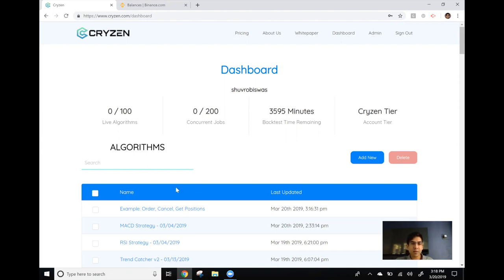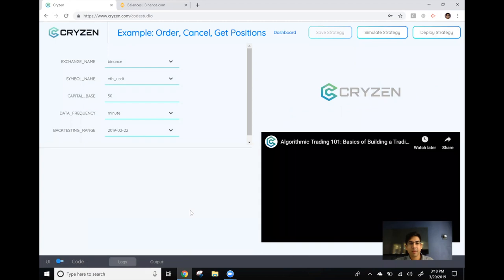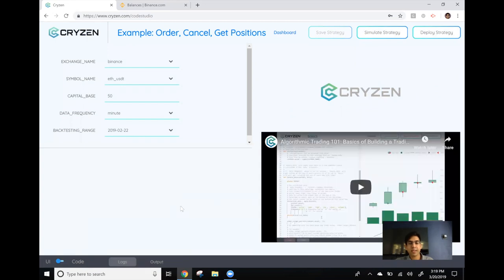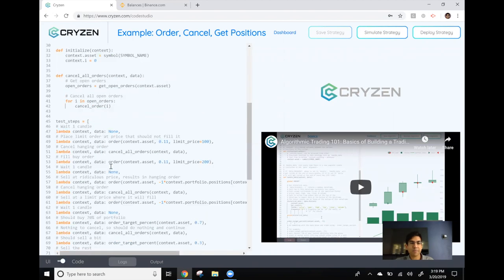After you log in, in your dashboard you should see a pre-made strategy called example order cancel get positions. Let's click on that and we'll be taken to a UI version of this strategy. For this video though we'll jump into the code and take a look at what's going on.